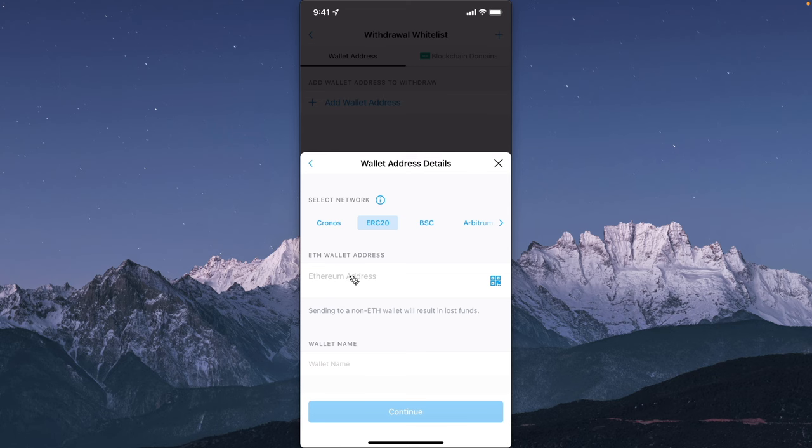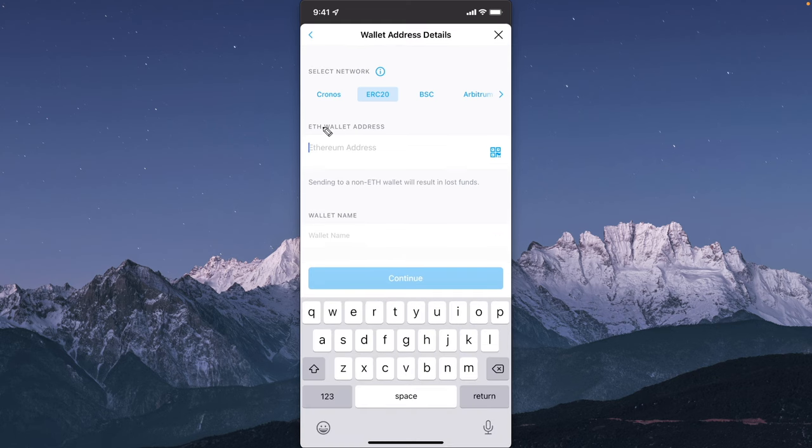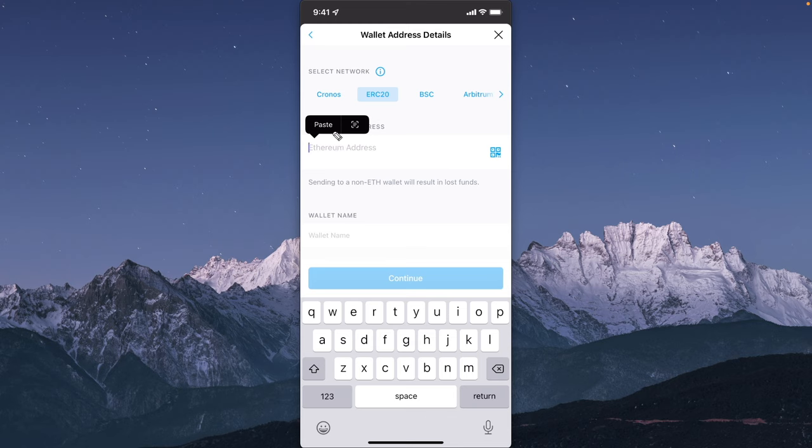Now next, you want to tap on this input field. Then we want to paste in that address that we copied from Robinhood. Go ahead and tap on paste.